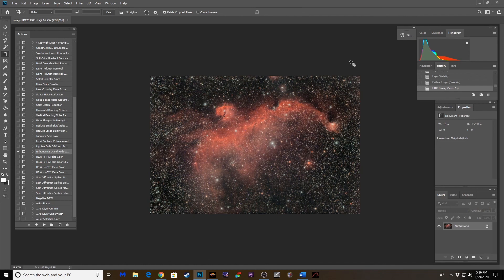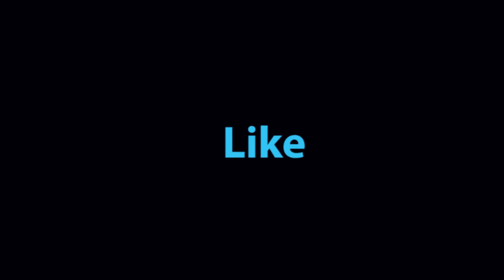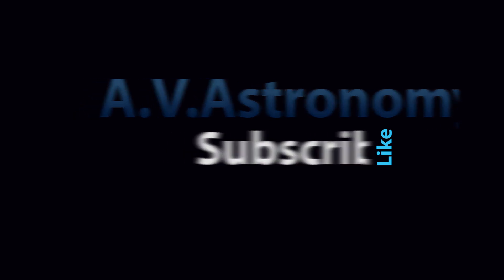Well guys, that concludes the video. If you like what you saw, if you enjoyed it, felt like you got something out of it, please like and subscribe. Be sure to hit the notification bell so you don't miss out on any future videos that'll cover more tutorials, imaging sessions and gear. Until next time, clear skies. See you guys.